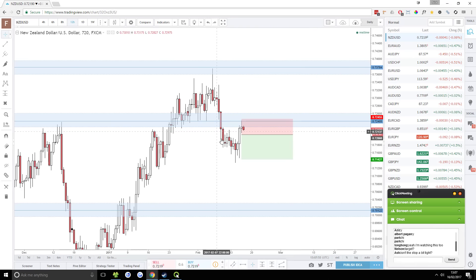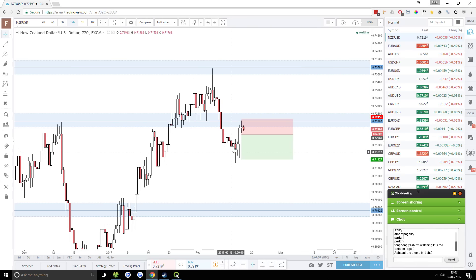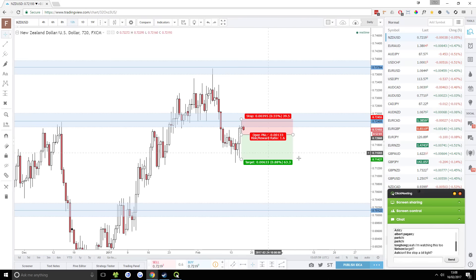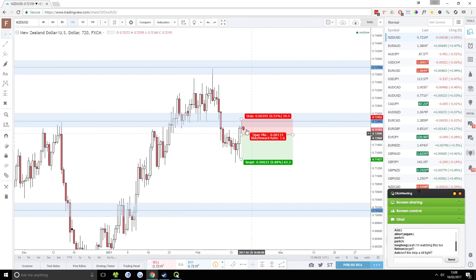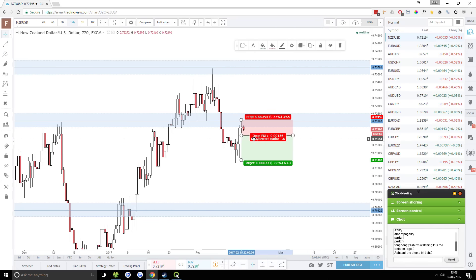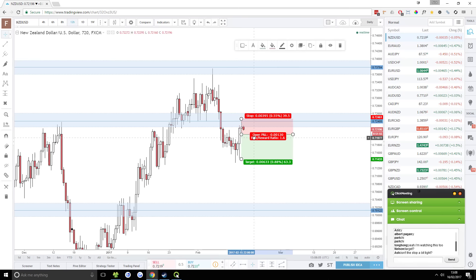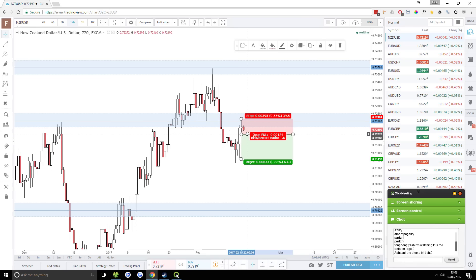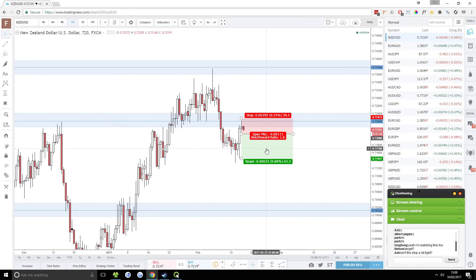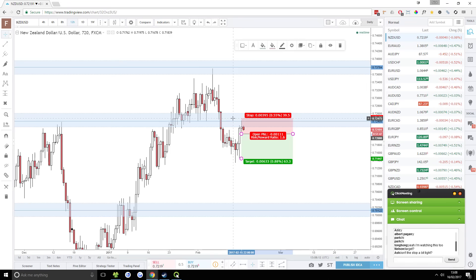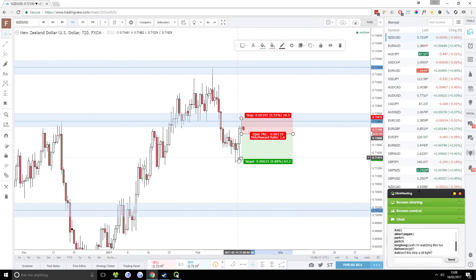When it comes time to actually enter this trade, I'm going to take a proper look at my stop loss and target. This is usually the way I do things. If I don't have the time to set a proper stop loss and target, I'll just throw this up and then when it comes time to enter, I'll adjust things.